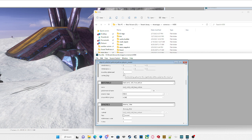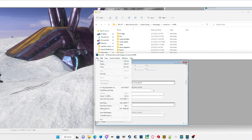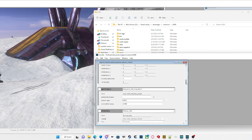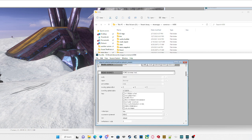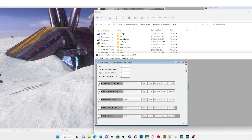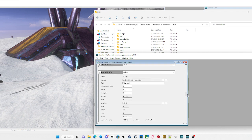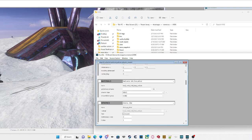In order to save that, hold Ctrl and press S, or you can go up to File and then Save.